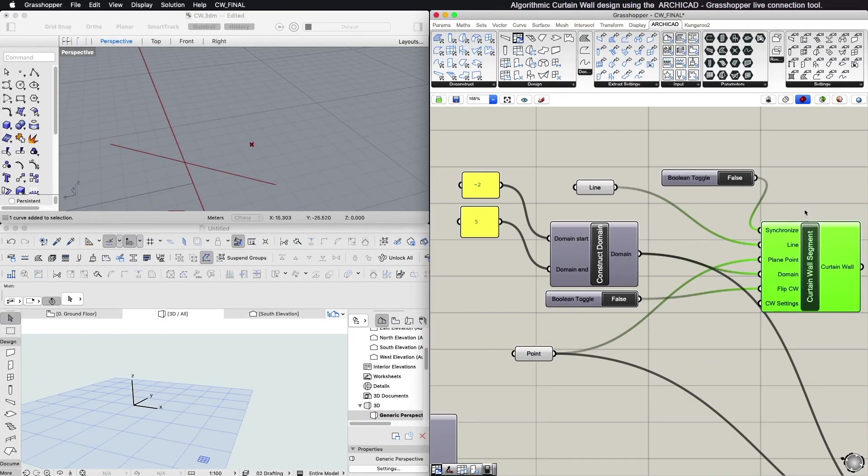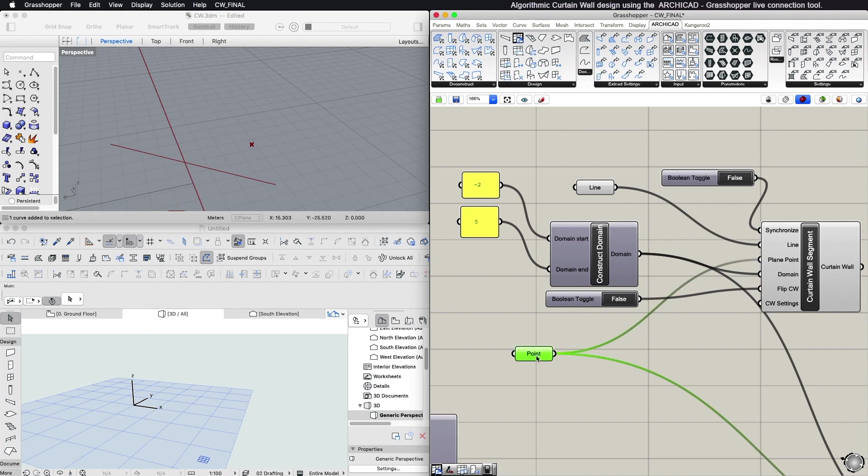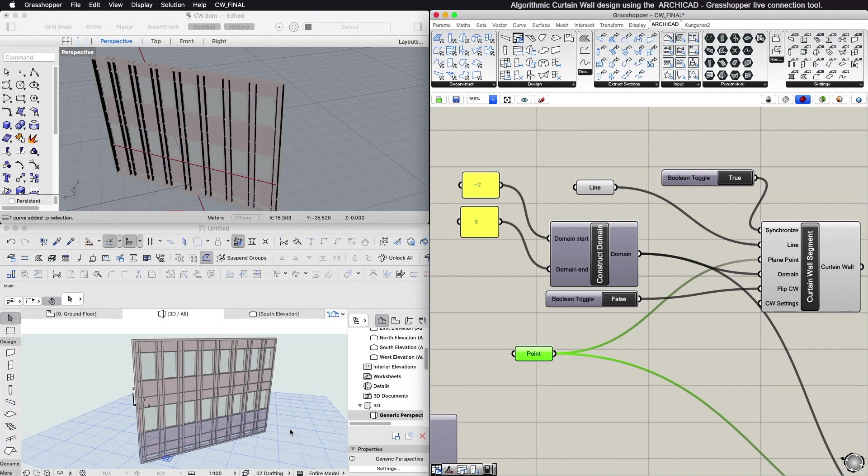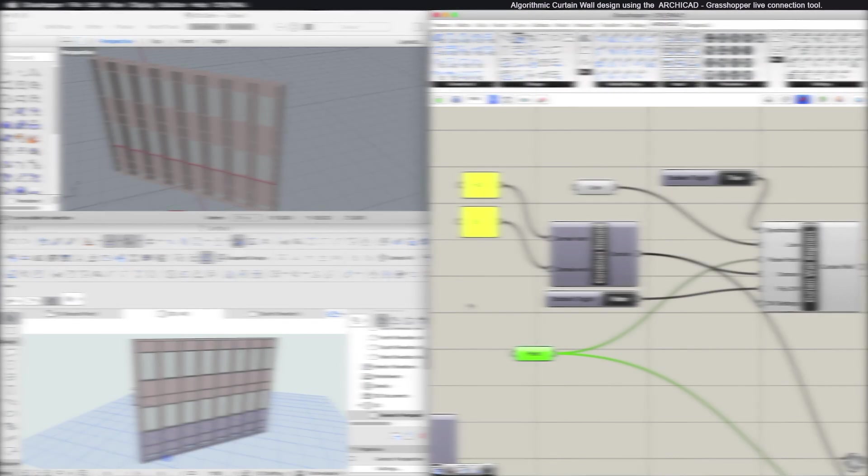Curtain Wall Segment Component: With this component you can create a single Curtain Wall segment from a line input. The component also requires a Plane Point input parameter. The extrusion is perpendicular to the reference plane defined by the line and Plane Point inputs. The Plane Point also defines the Curtain Wall external side.